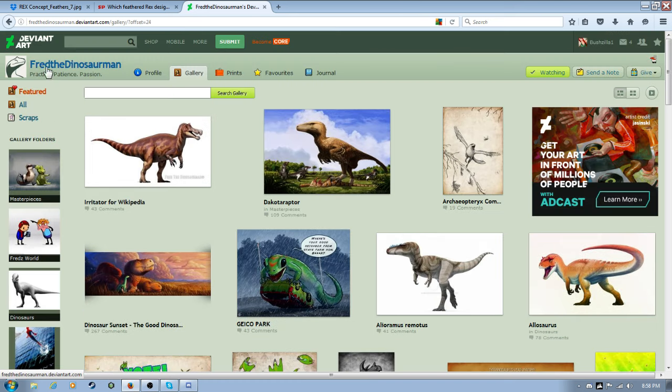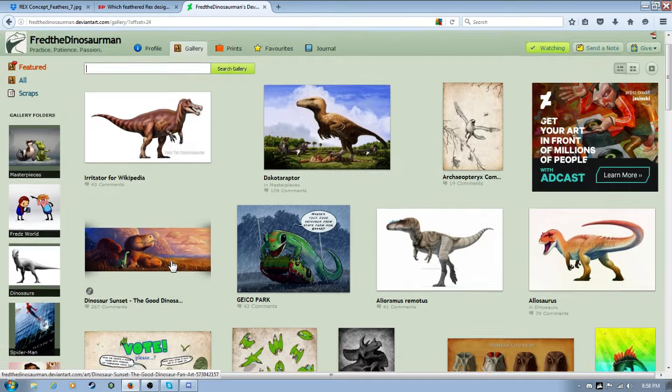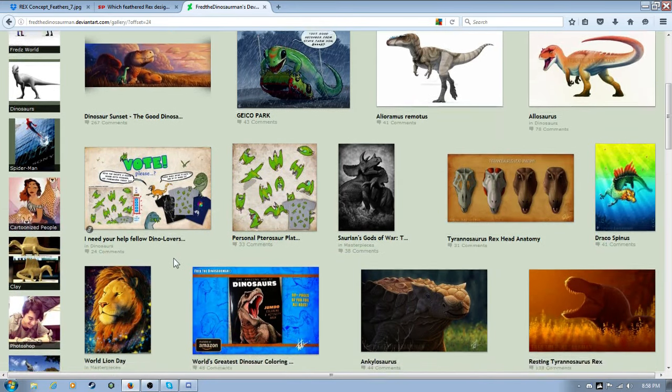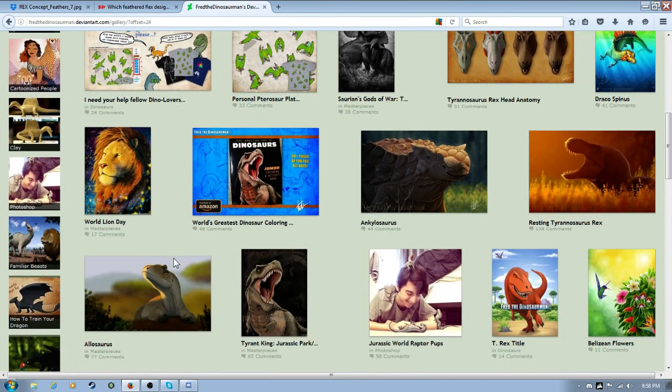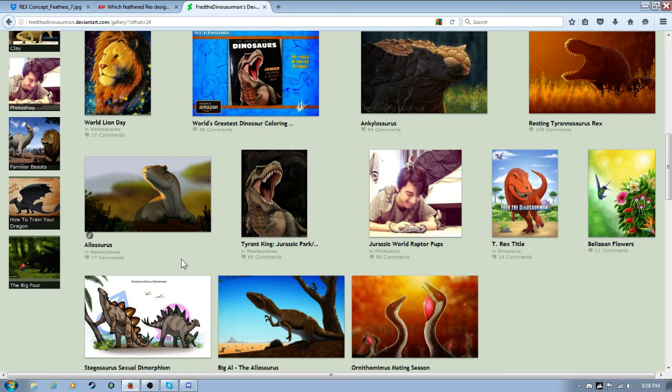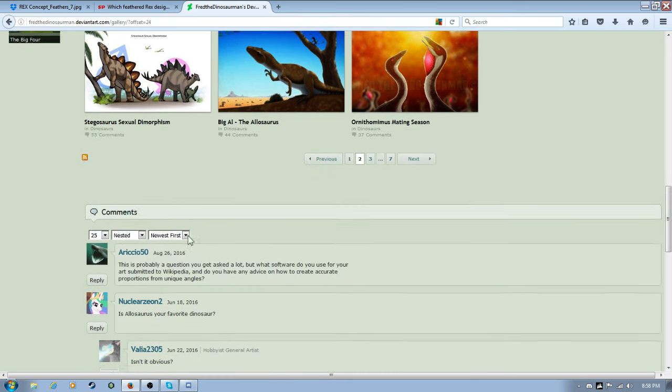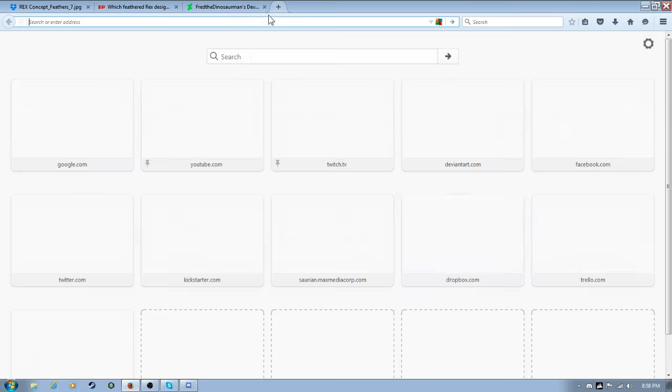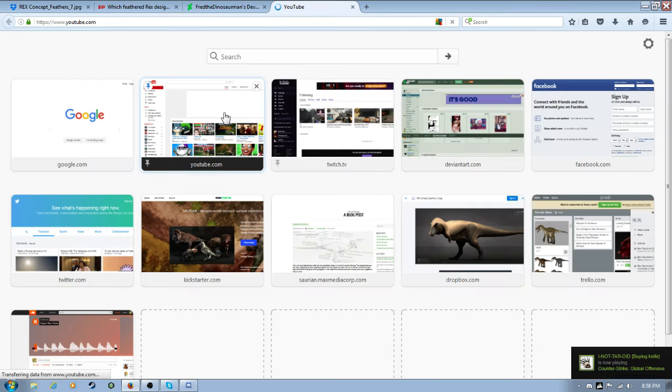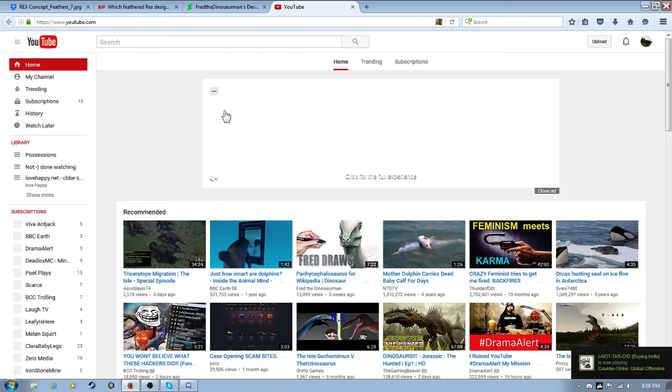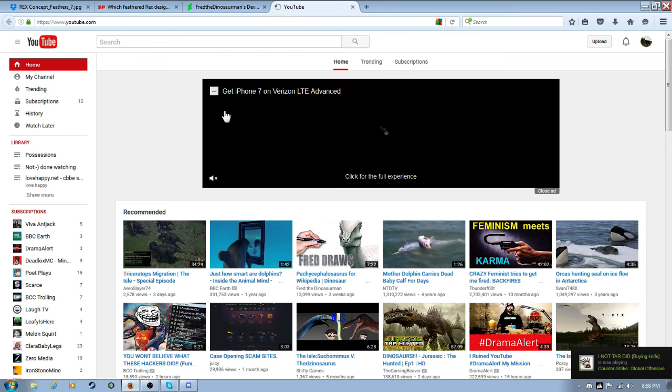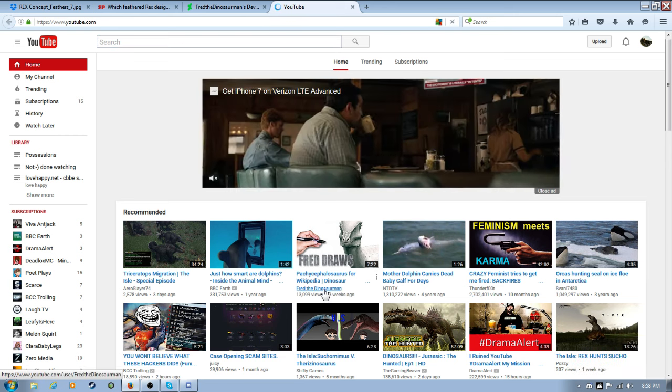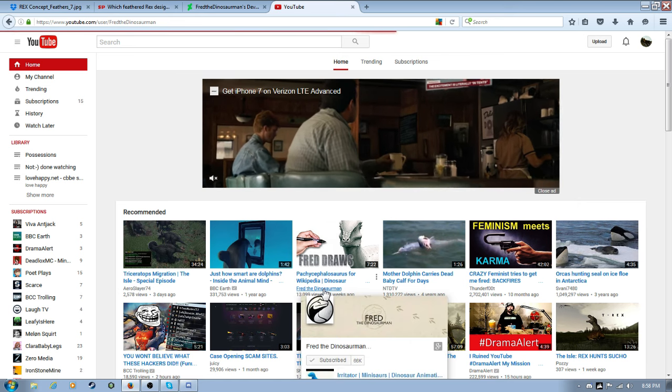He does clay fights on his YouTube channel. Which, actually, I think you could do that without getting copyrighted. Hopefully. Um. YouTube.